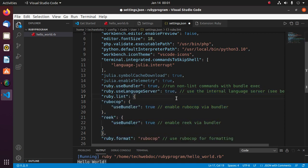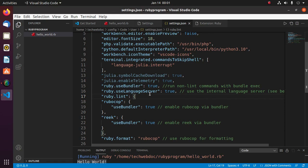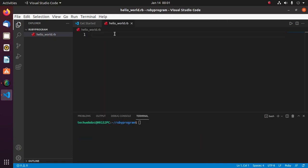Save this file. Now write a simple Ruby program that will print a message: Hello World.